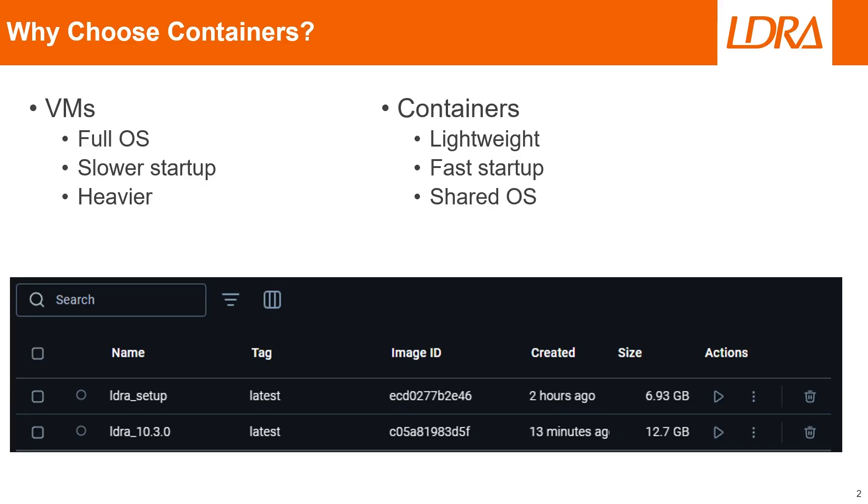Now imagine combining the power of LDRA with the flexibility of containers. Let's see how it works.